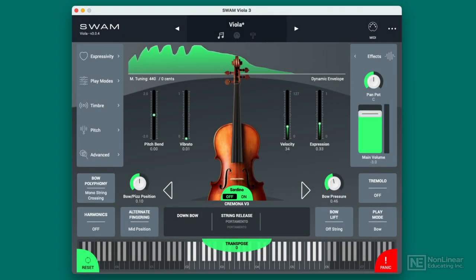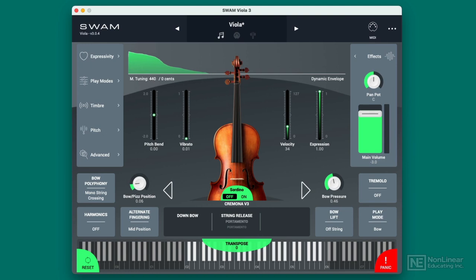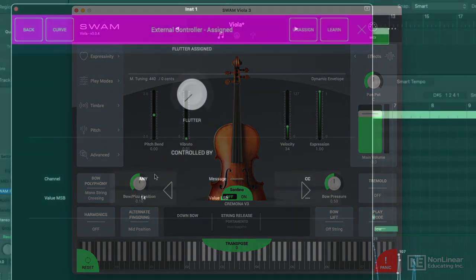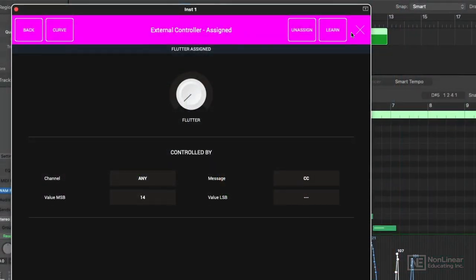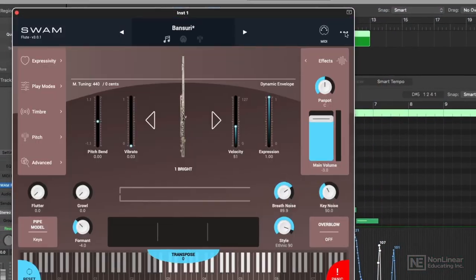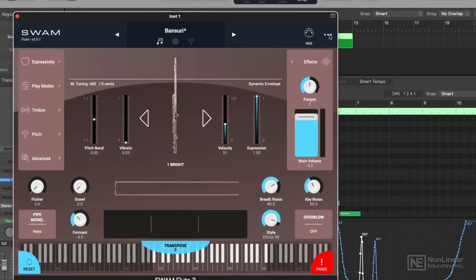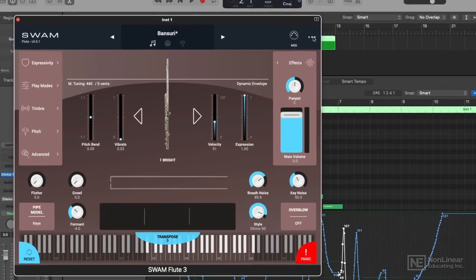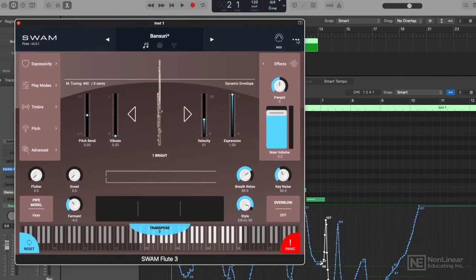How's it going everyone, I'm Matt Vanicoro and I'm really excited to dive into SWAM with you. The SWAM suite of instruments are acoustically modeled instruments using the latest advances in music technology. They model instruments without sample libraries.